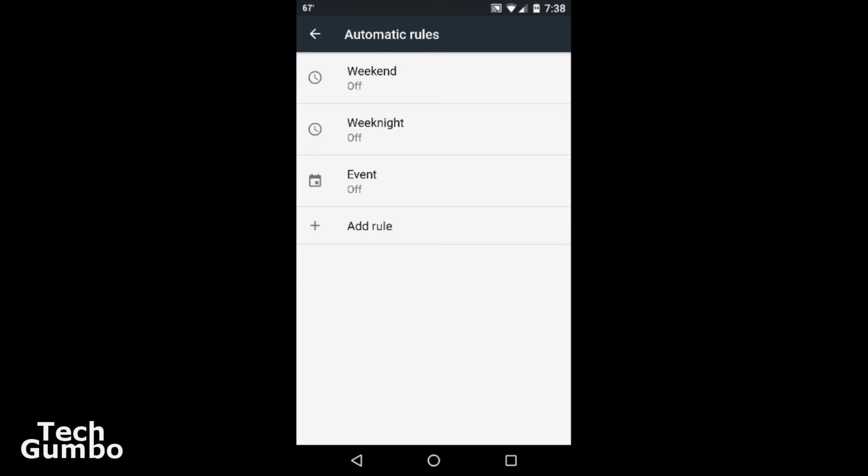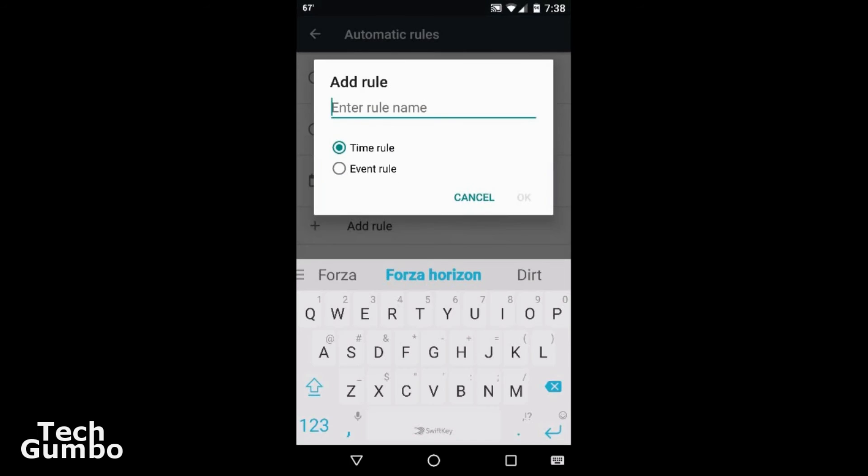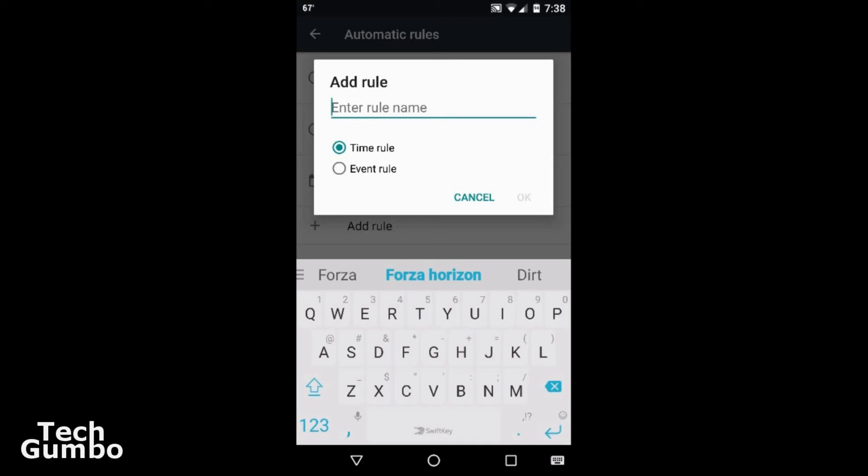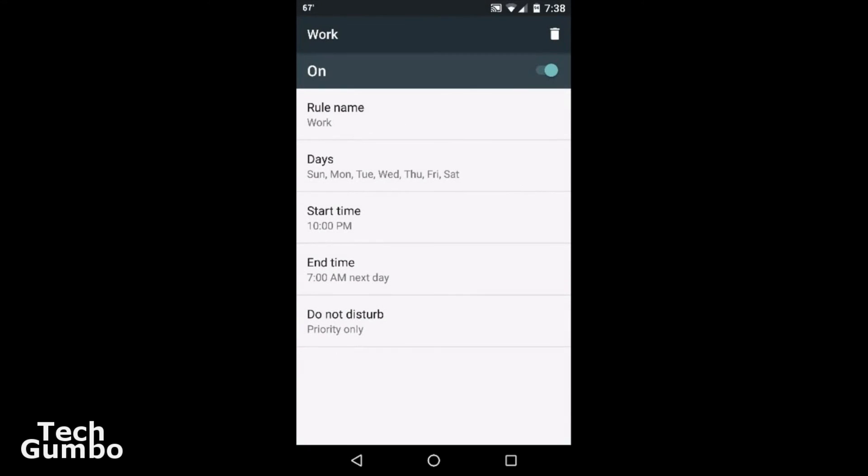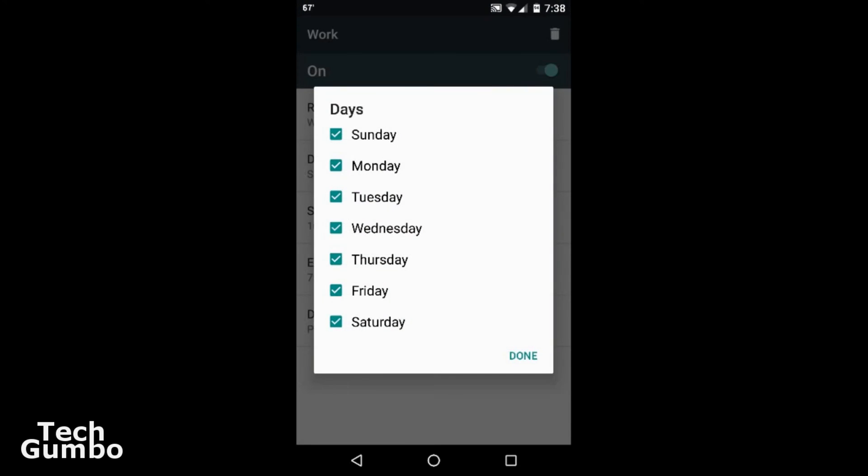You'll see at the bottom of the page it says Add a Rule. So let's say every Monday at your office there's a Monday meeting that you have between 9 AM and 10 AM, and you want to add a rule so your phone doesn't disturb you with notifications. Right here you could add a rule, name that rule Work, make it a time rule, click OK, go down to Days, tap into that.